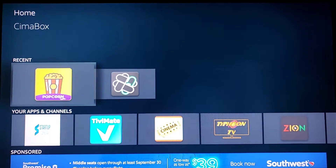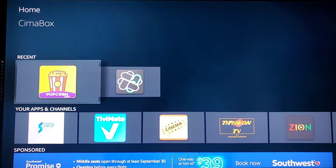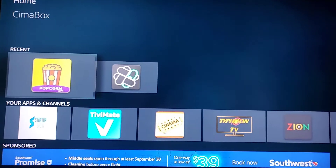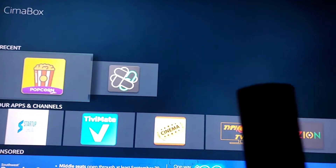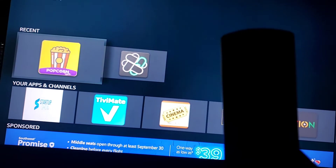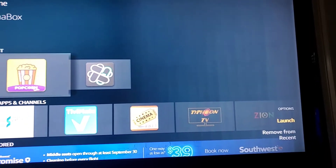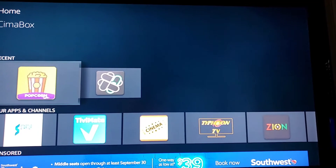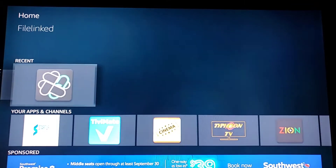Welcome back everybody, this is Max Streams. Today we'll be showing you how to delete from recent on Fire Sticks. All you have to do is on the remote, press the three lines — this should pop up: 'Move from Recent'.